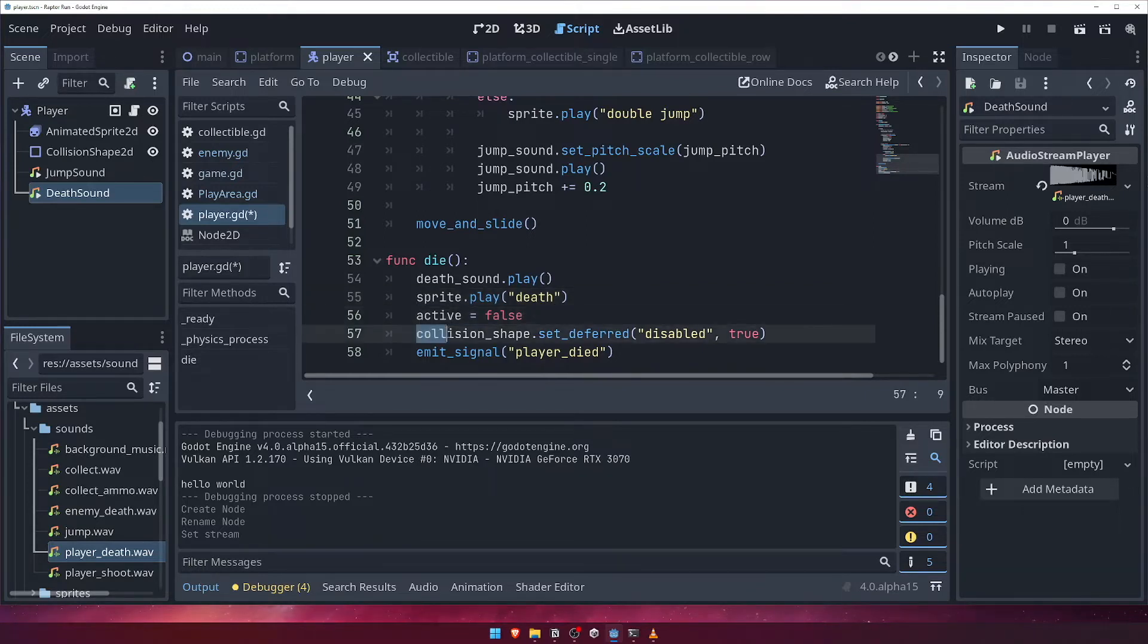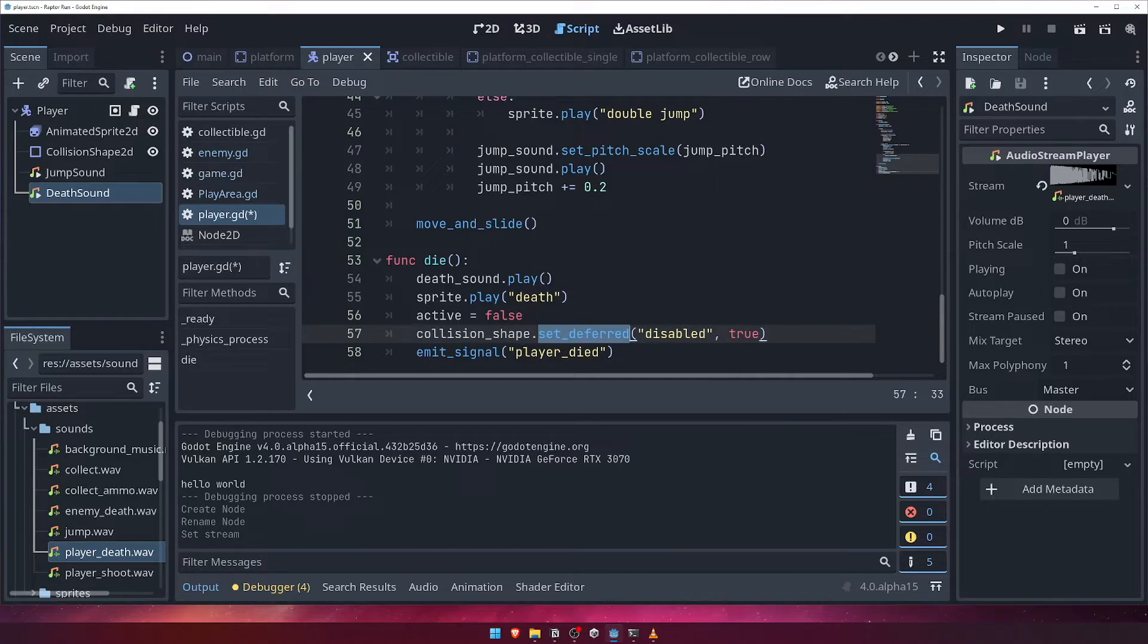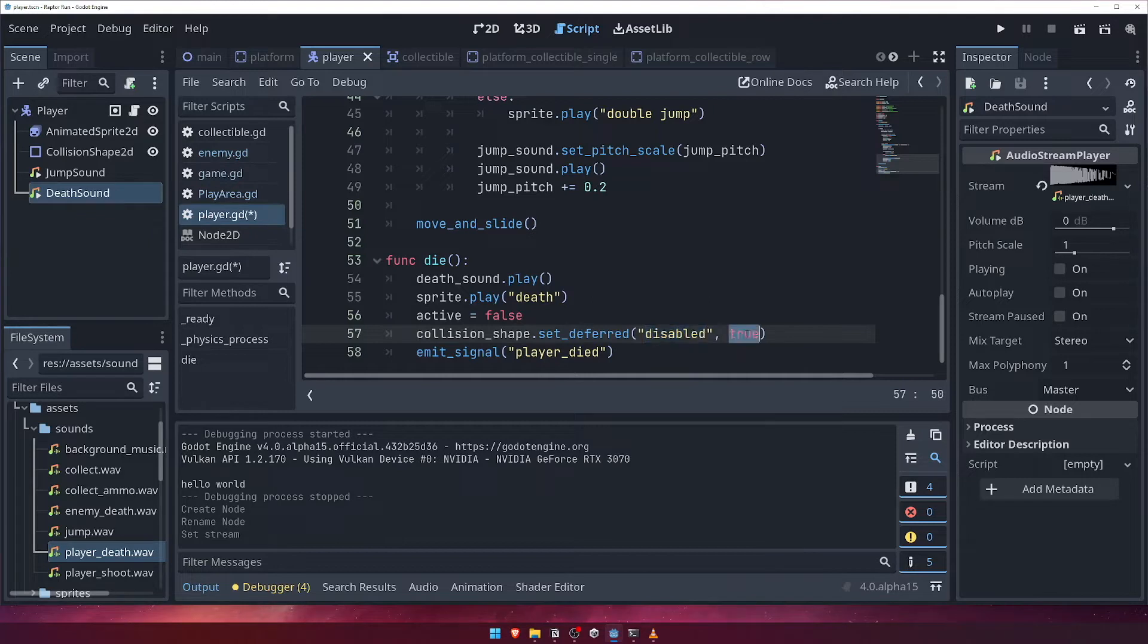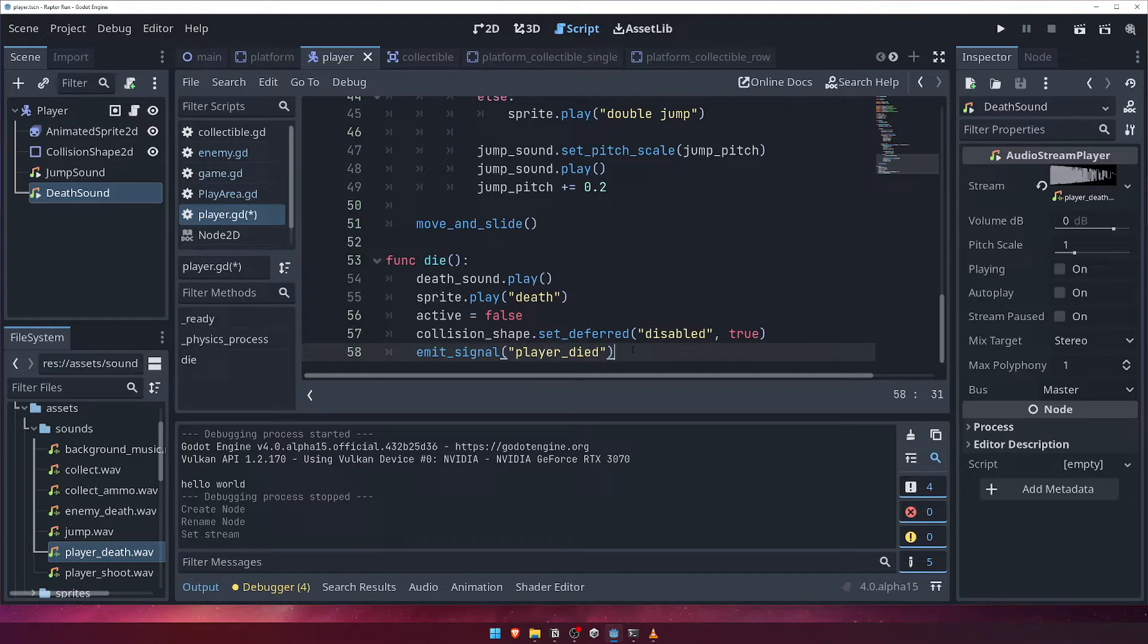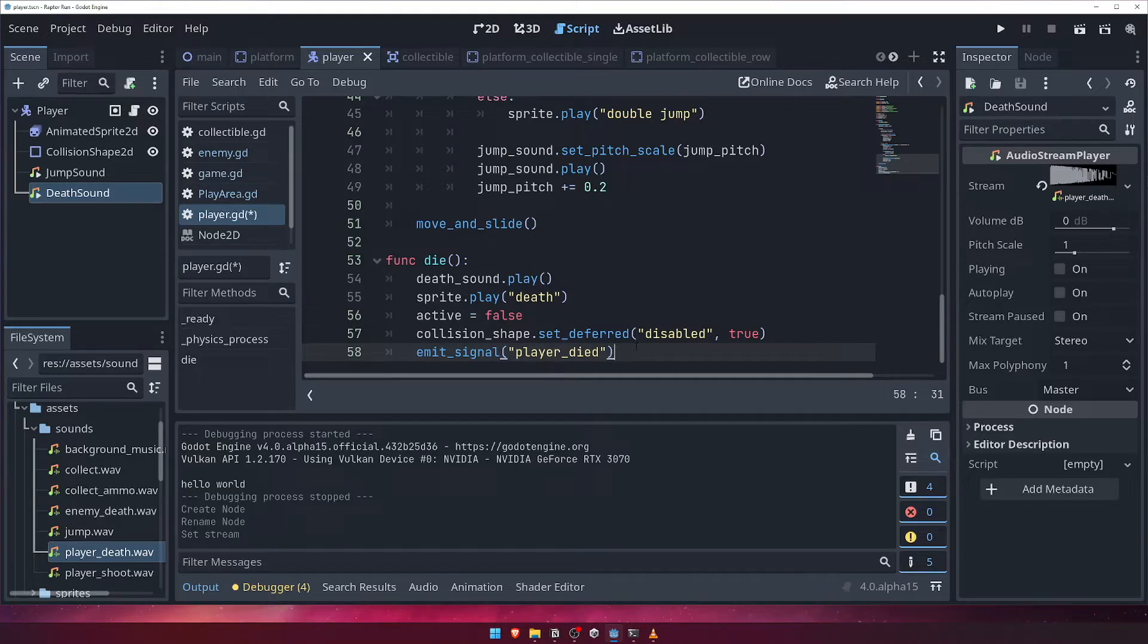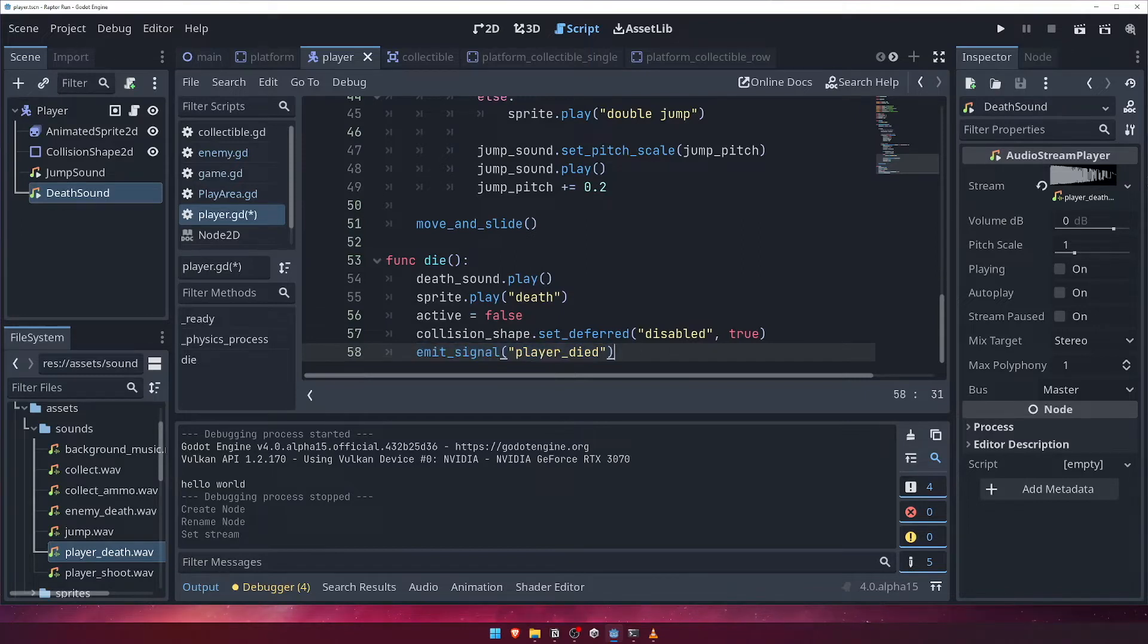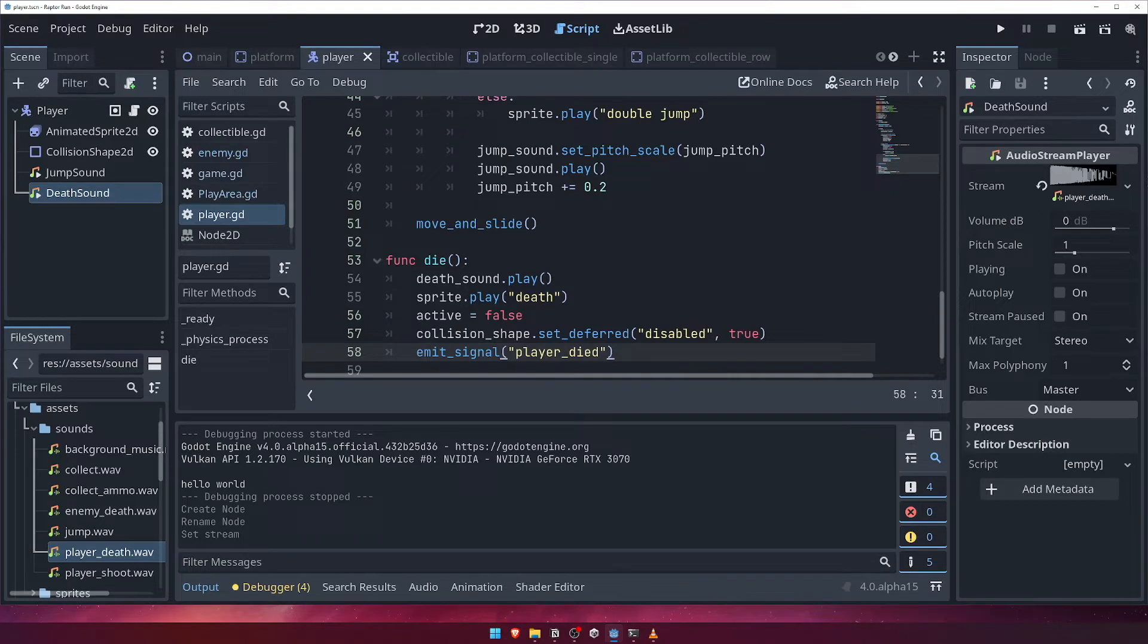We'll do that by calling the setDeferred function on the collision shape and passing in the property we want to set, which is disabled, and the new value, which is true. The setDeferred function will set the value of a property on a given node at the end of the current physics frame, which is ideal for our purposes as we only want to disable the player's collision shape after this frame is done. This is to ensure that we do not interfere with any other physics calculations that take place this frame, and that we disable our player's collision shape only when it is safe to do so. Finally, we'll emit the player died signal.